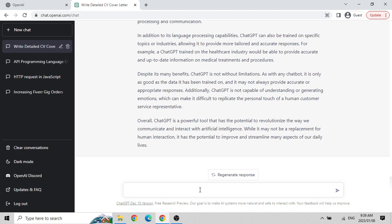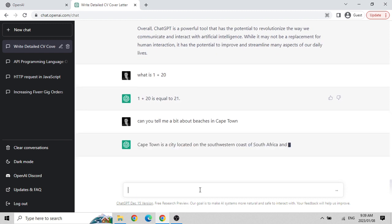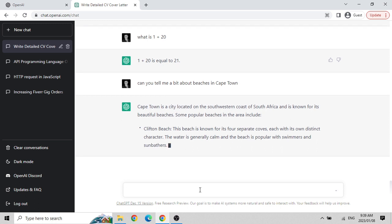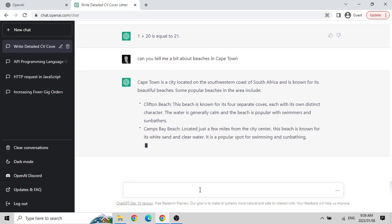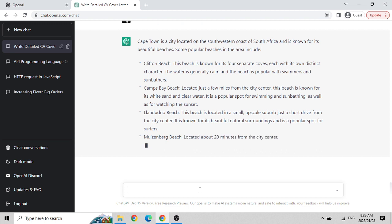I then asked it what is 1 plus 20 - it can do some calculations for me as well, which shows how smart it is. Then I asked: 'Can you tell me a bit about beaches in Cape Town?' It is not only giving me generic information about Cape Town but also naming the beaches - Clifton Beach, Camps Bay Beach, Muizenberg Beach.